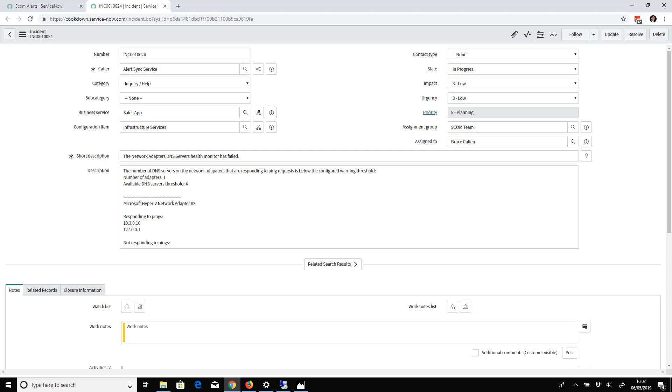The caller gets set to Alert Sync Service here. I set after creation the business service to be the Sales App. The configuration item was automatically populated by the incident creation rule, as was the assignment group, and I manually assigned it to myself afterwards.